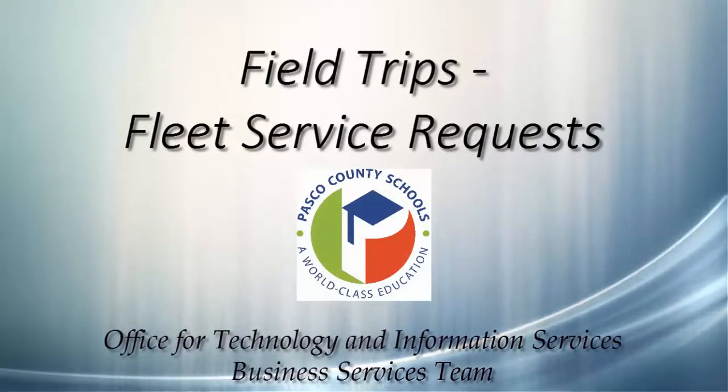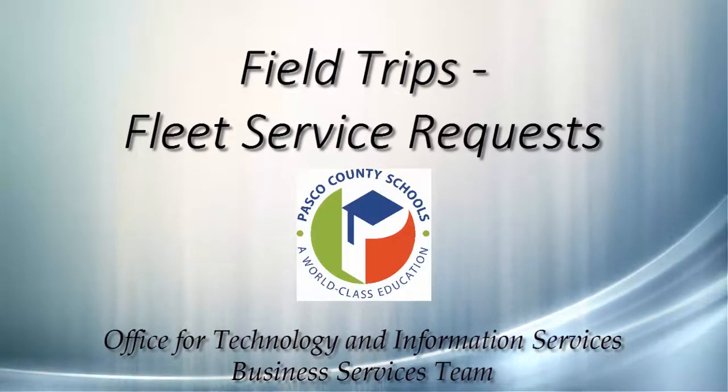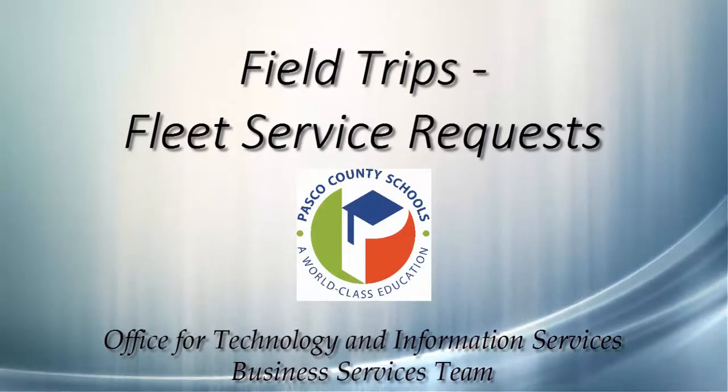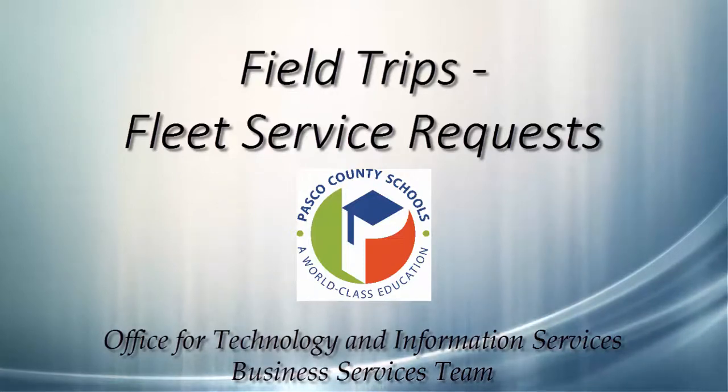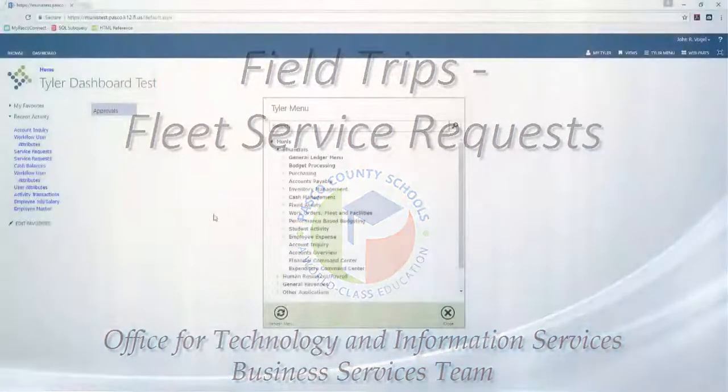Hello, and welcome to the Business Services Team web tutorial for Field Trip Request Entry in Munis. In this tutorial, we will discuss how to use the Fleet Service Request module to input a Field Trip Request.